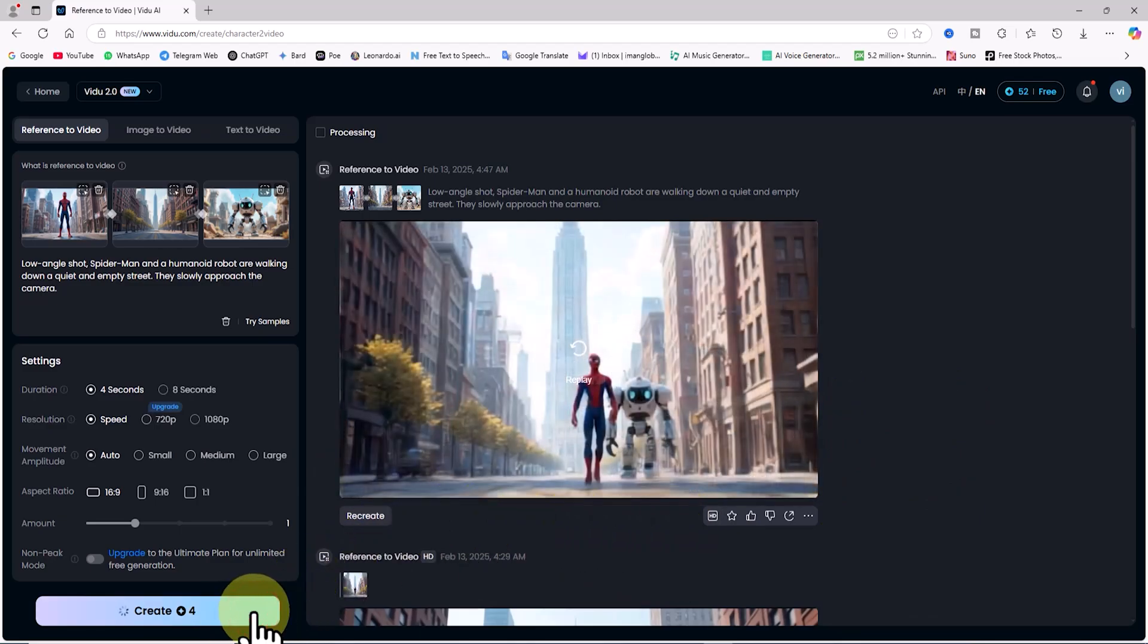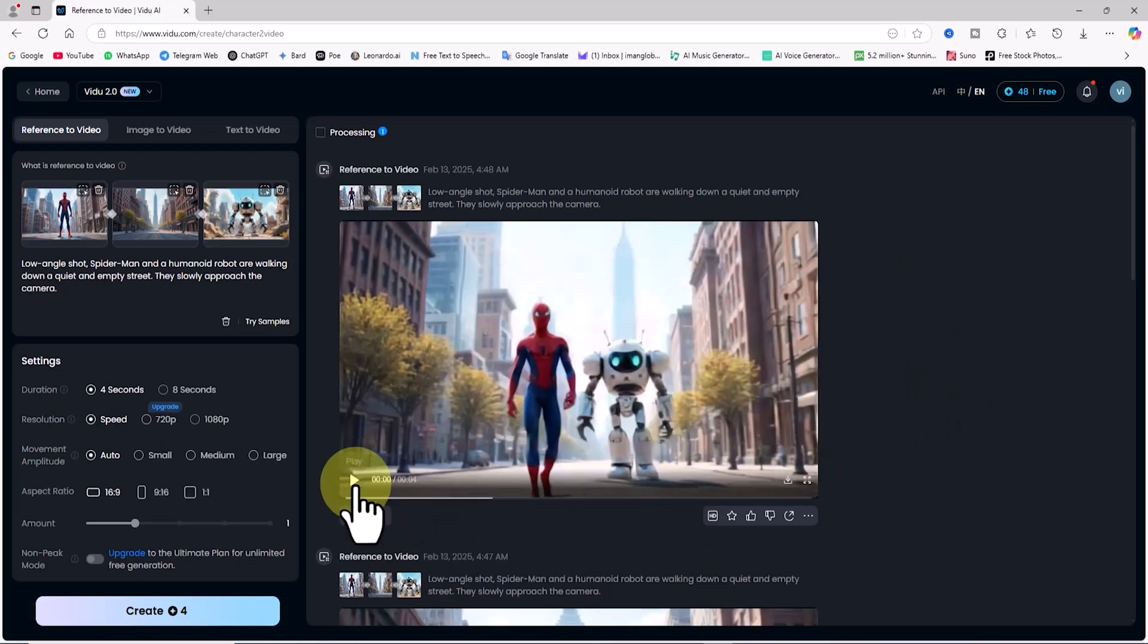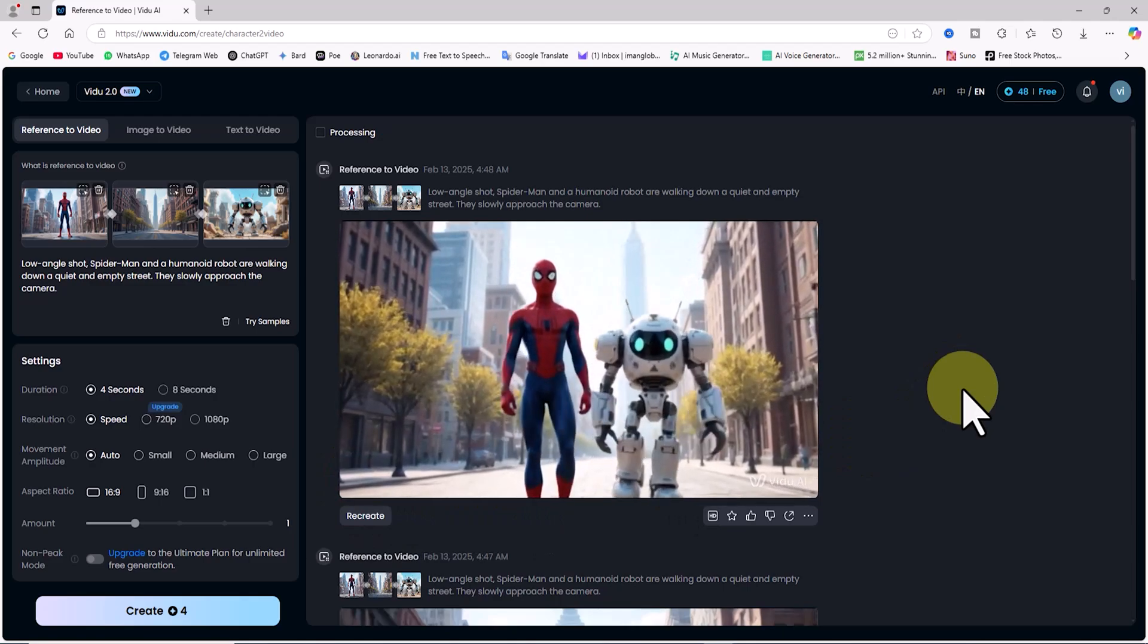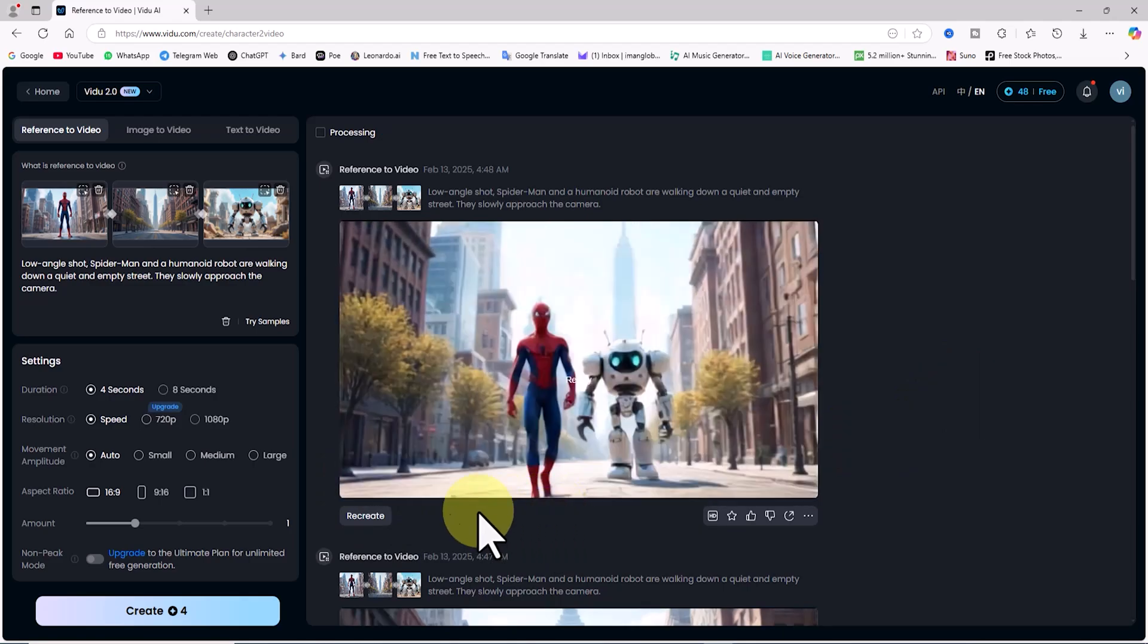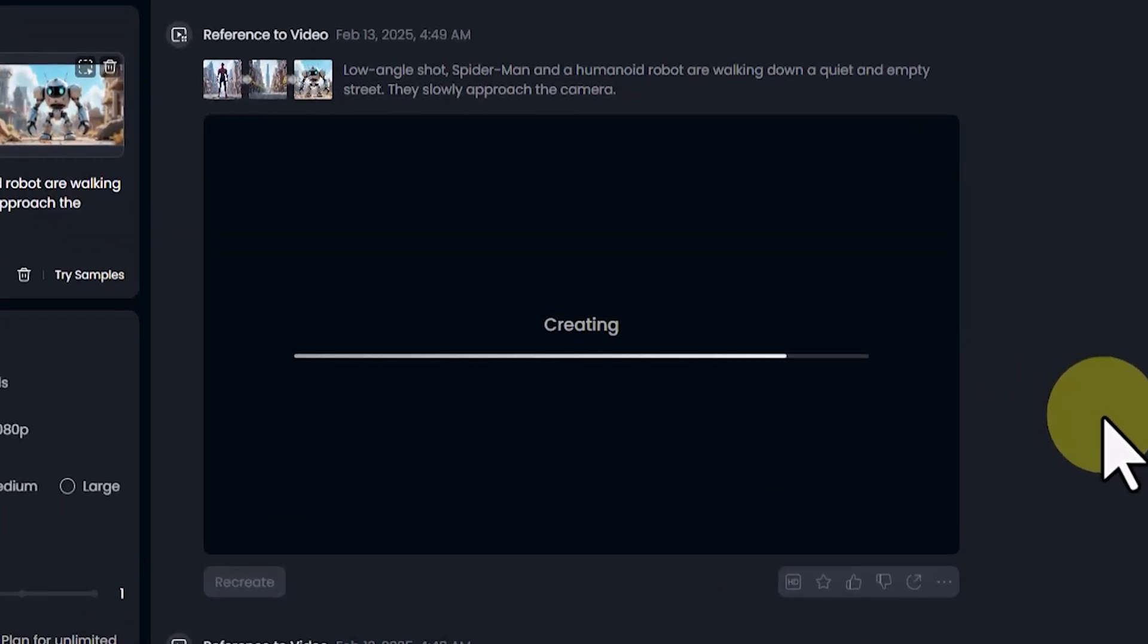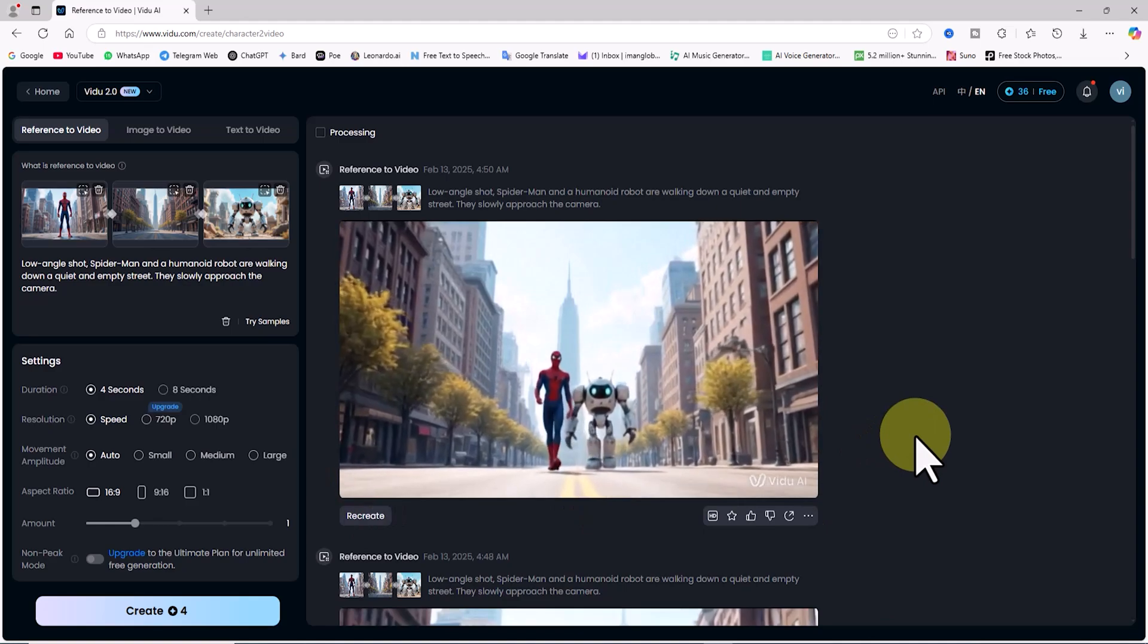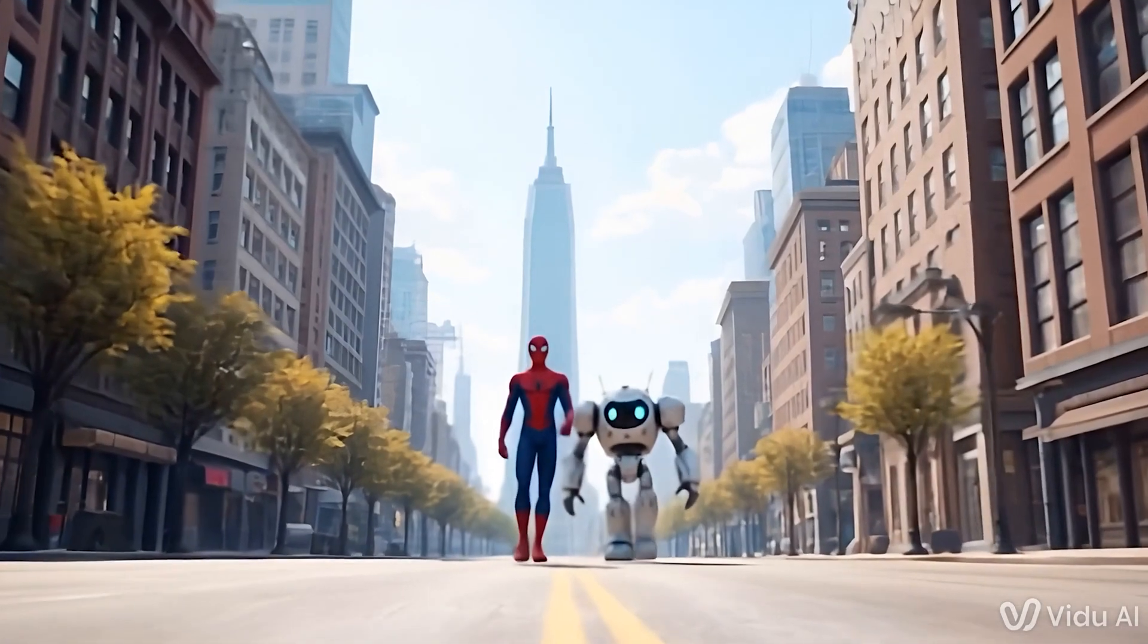For the third time, I click create again. Another 4 tokens are deducted. I play the video, but once again, I'm not happy with the result. For the fourth time, I click create once more. 4 more tokens are deducted. I play the video, and this time, the result is incredible. This is exactly what I wanted.